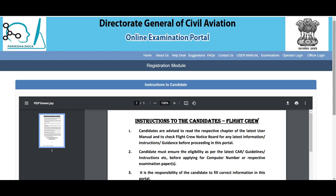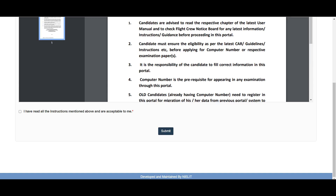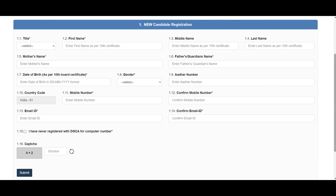Next, the instruction for registration will pop up. Go through it carefully, click the checkbox and submit. Once you click submit, a page for entering your personal details will pop up. While entering your personal information, keep all your original documents handy. Make sure the name you are entering is the same as your 10th standard mark sheet. Enter all the details and submit.